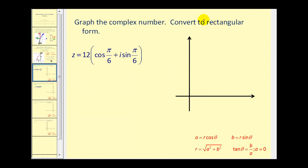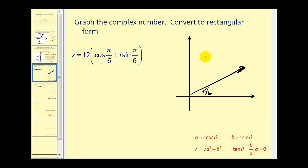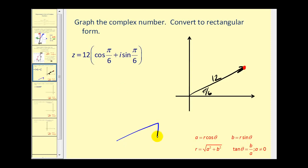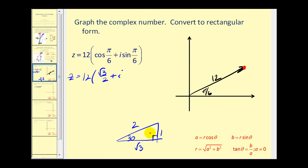We want to graph the complex number and then convert to rectangular form. Our angle theta is pi over 6 radians and the magnitude is equal to 12, so this vector has length 12. To convert to rectangular form, we evaluate cosine(pi/6) and sine(pi/6), then multiply by 12. Pi over 6 is 30 degrees, so sketching a 30-degree reference triangle gives us 12 times (square root 3 over 2 plus i times 1 half). Distributing, we get 6 square root 3 plus 6i.